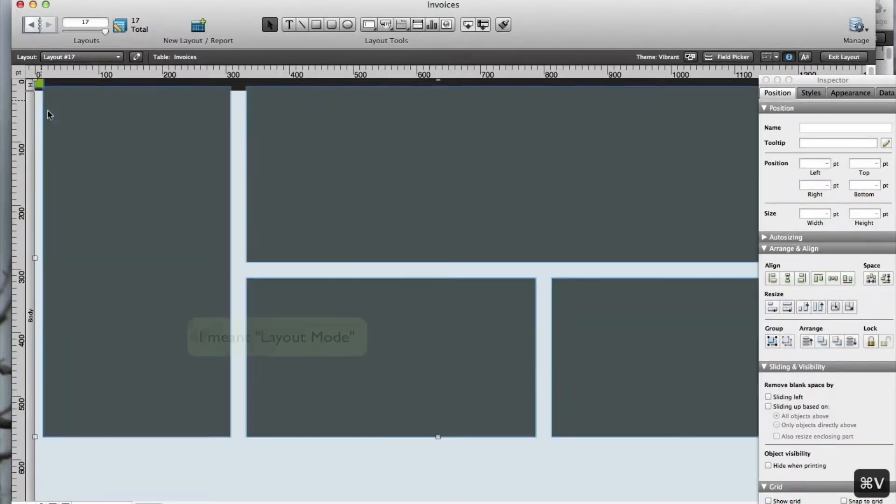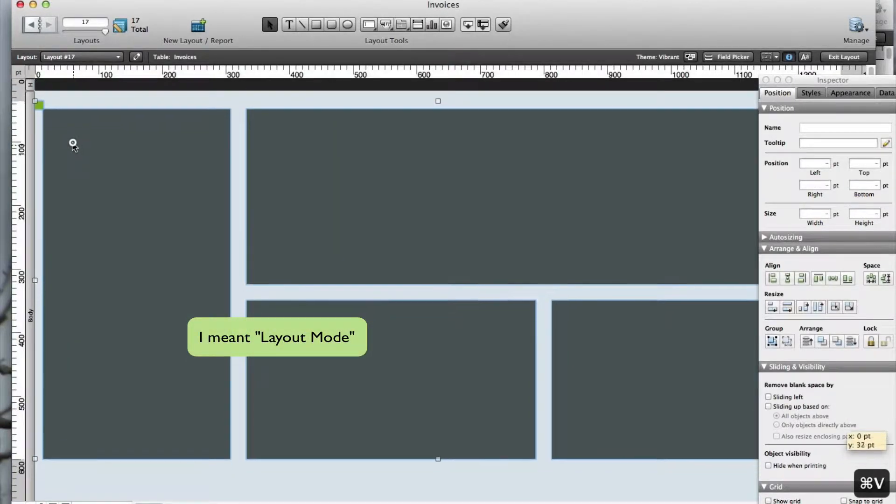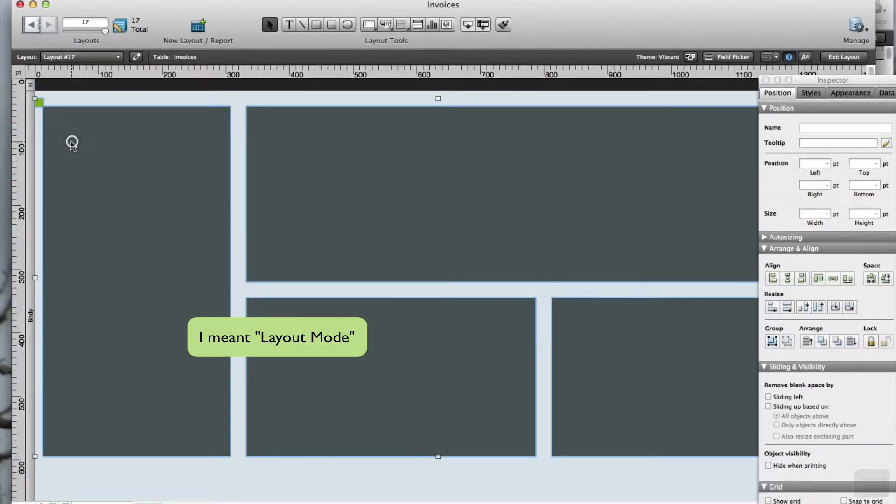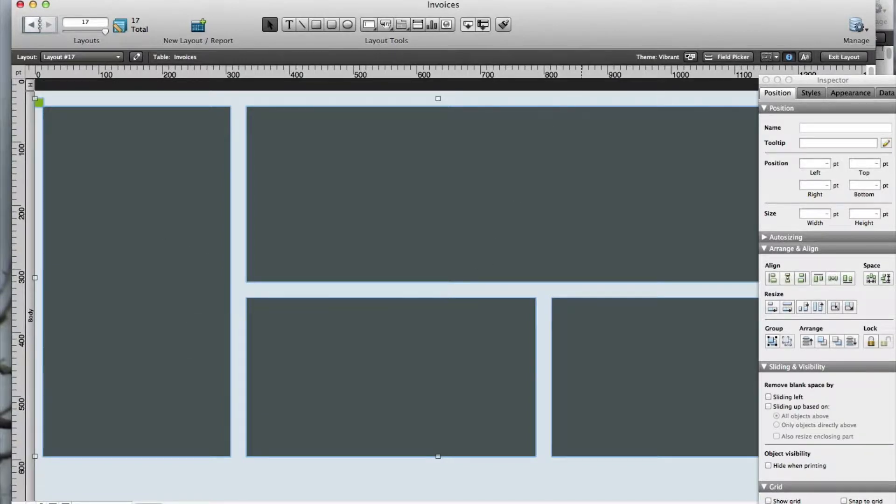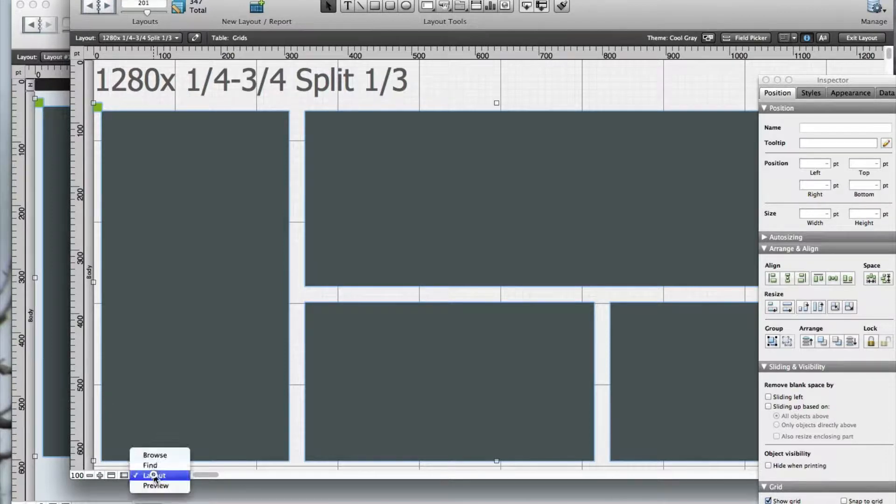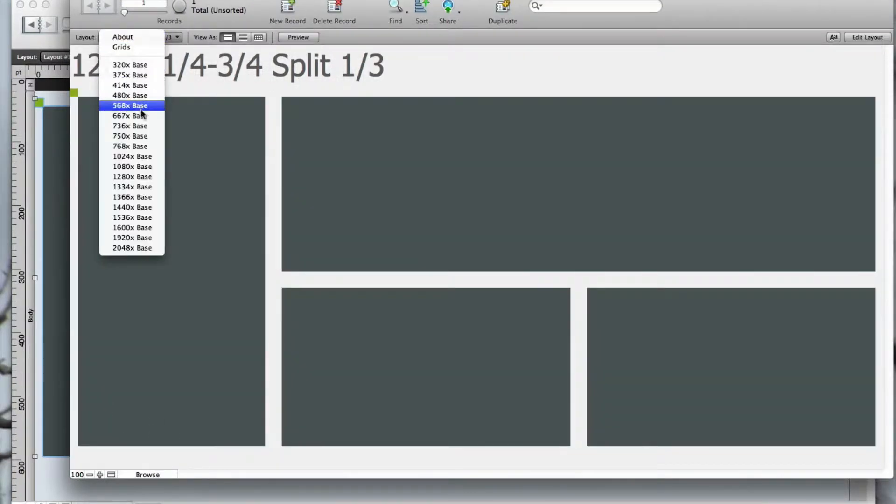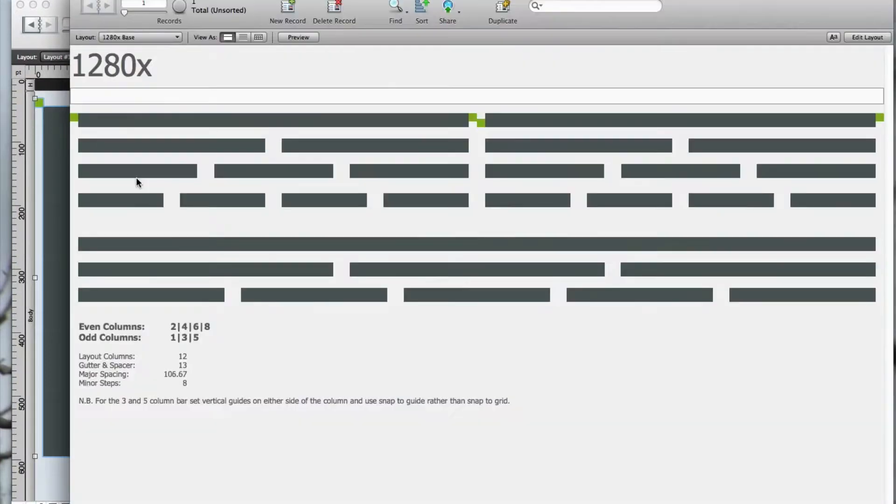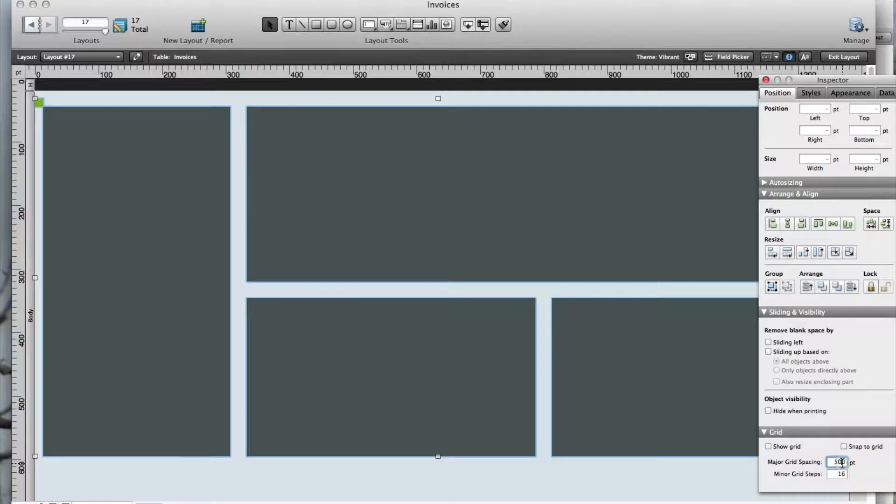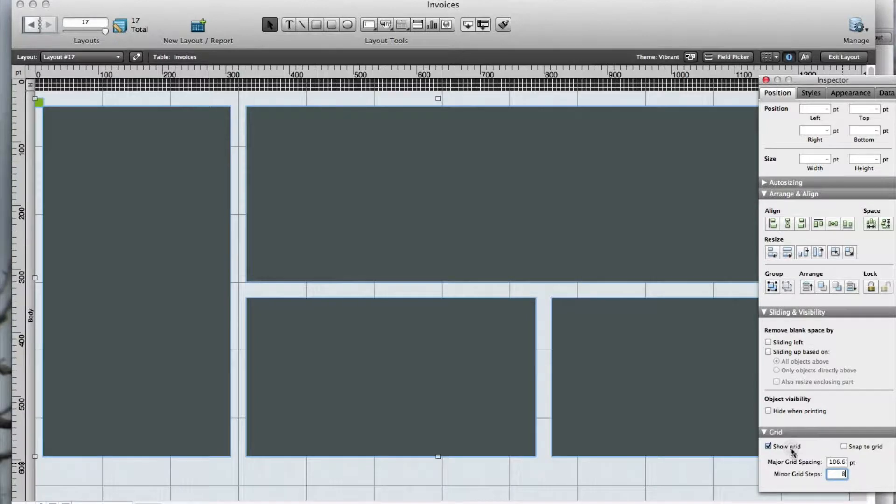I'll enter find mode and copy the grid objects and then paste them onto my new layout. To set FileMaker's layout grid I'll need the numbers for the major spacing and the minor steps. So I'll go back to NLD grids and navigate to the 1280 base layout. Here are the numbers I need for the inspector. Now I can show the grid and snap to grid.